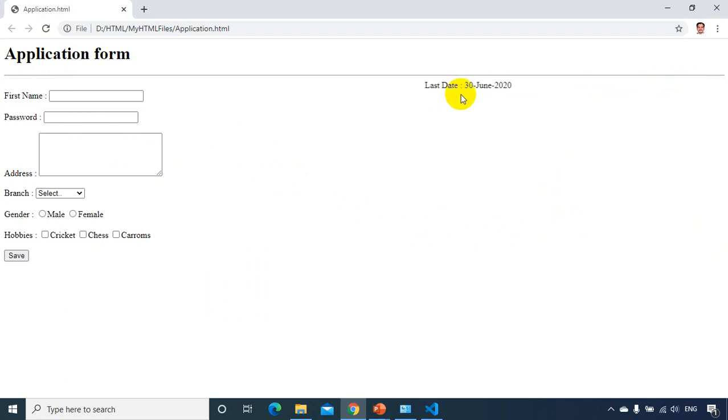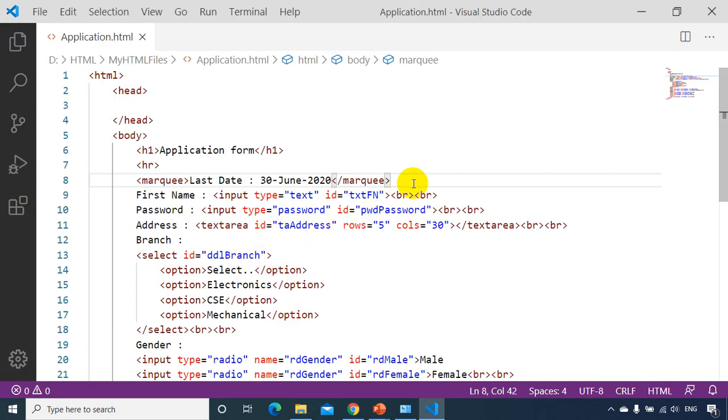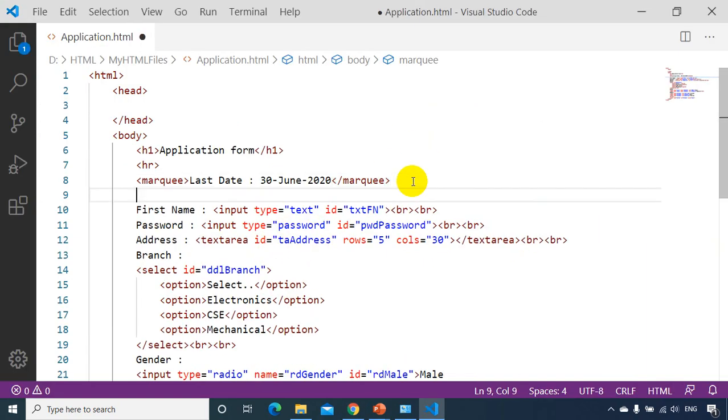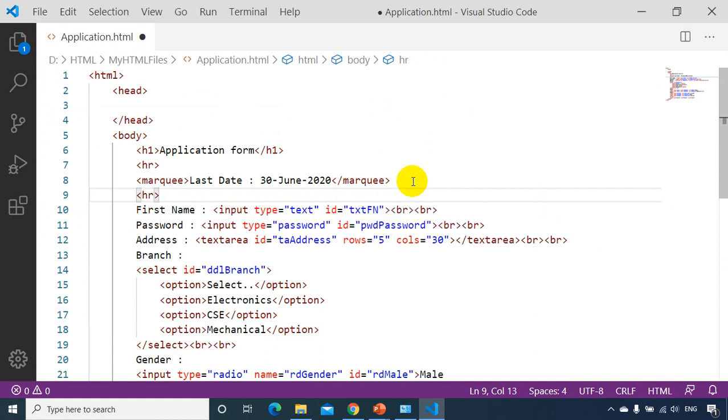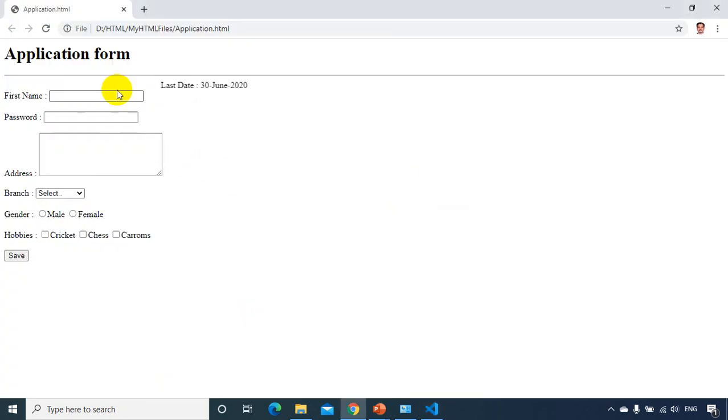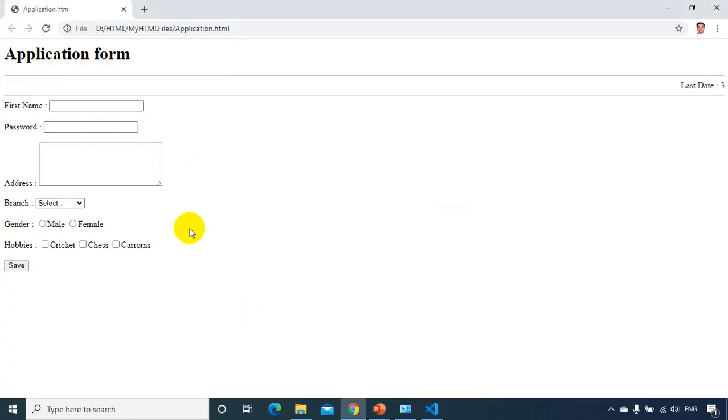Now after this, I just want to add one more HR tag. You can see here, I'll just add HR tag. Now let's see how it looks like. Let's go back and refresh it. Okay, not bad.